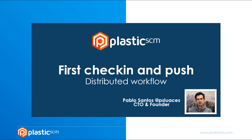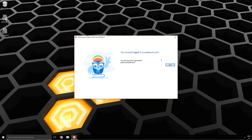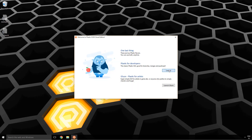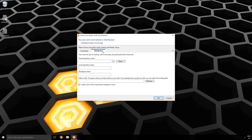Let's see how to work distributed with Plastic Cloud Edition. The first thing I'm going to do is login to my account. I already have one, so I'll just enter my credentials and click on login. It then prompts me to join the organization I belong to, and then I'll launch Plastic.